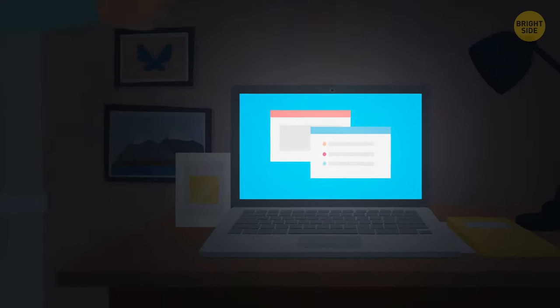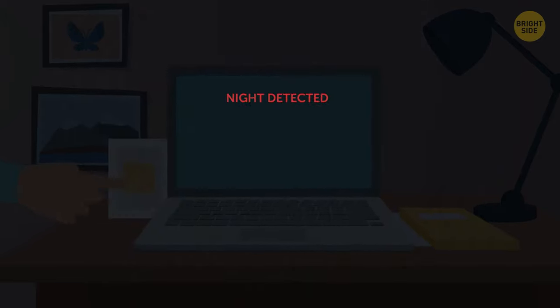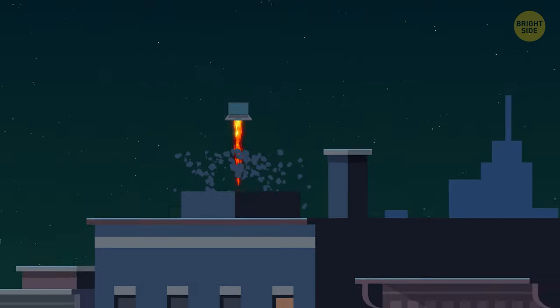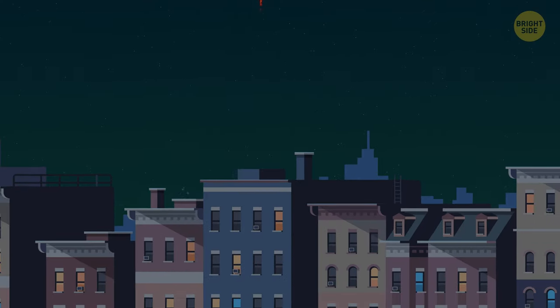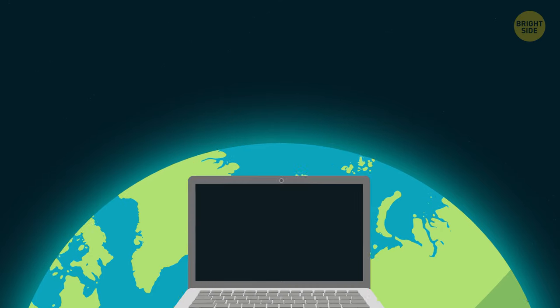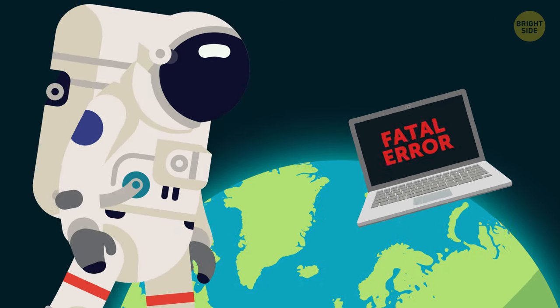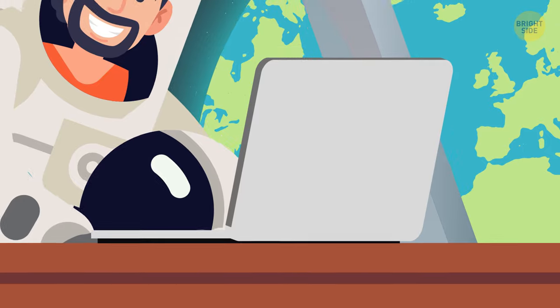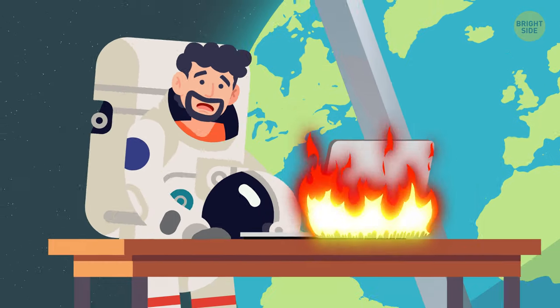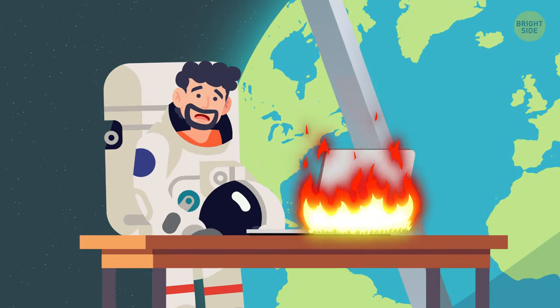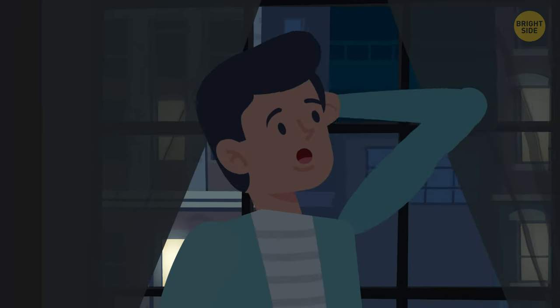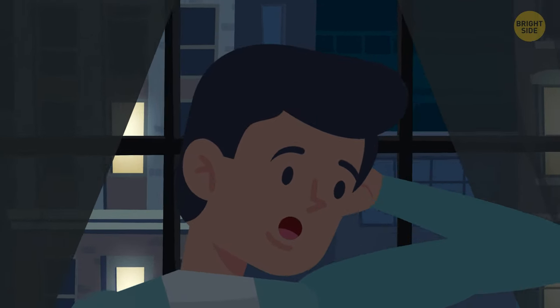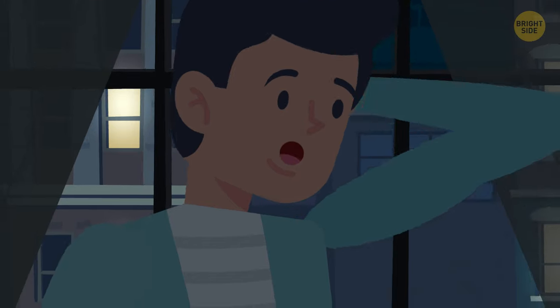You probably heard that turning your computer off for the night can be harmful for it. But you must have also heard the conflicting point of view – that you should actually turn it off when not using it for long. So what's the right thing to do then? Well, turns out there are several answers to that.